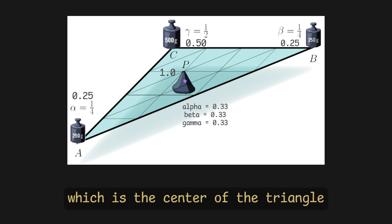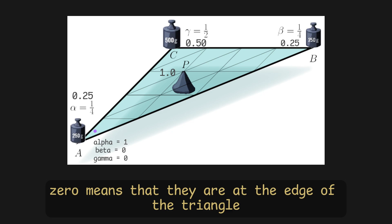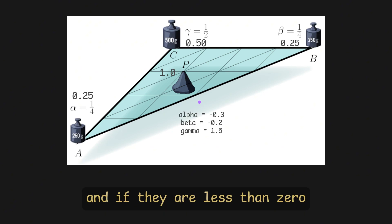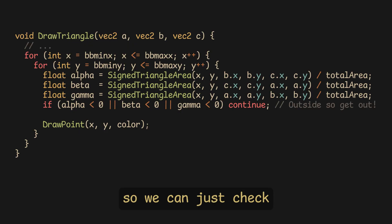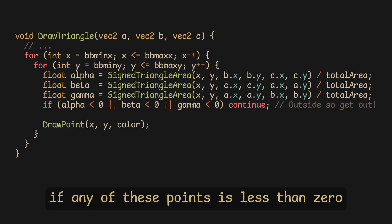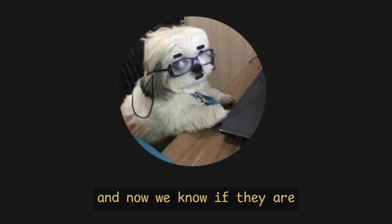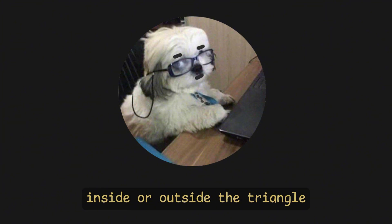0 means that they are at the edge of the triangle, and if they are less than 0, it means that they are outside of the triangle. So, we can just check if any of these points is less than 0, and now we know if they are inside or outside the triangle.